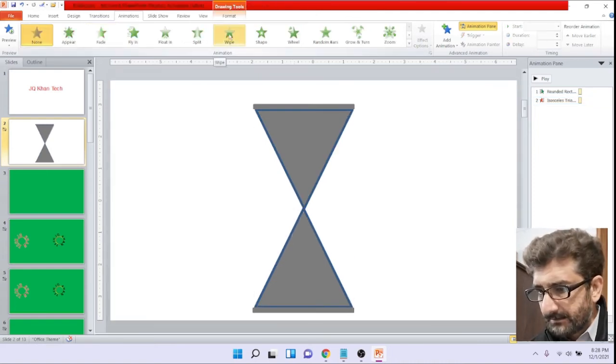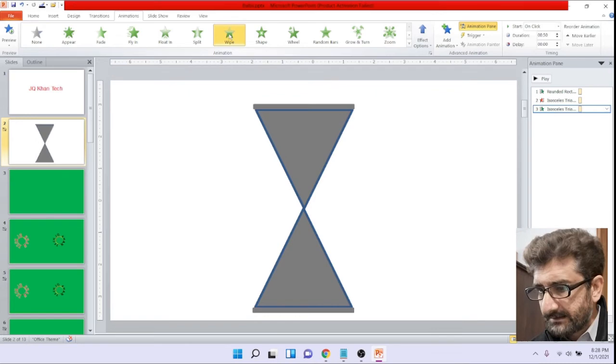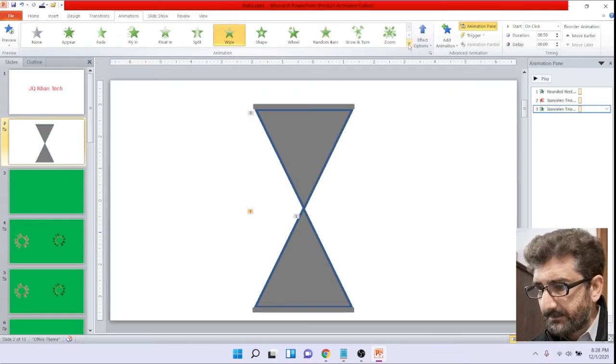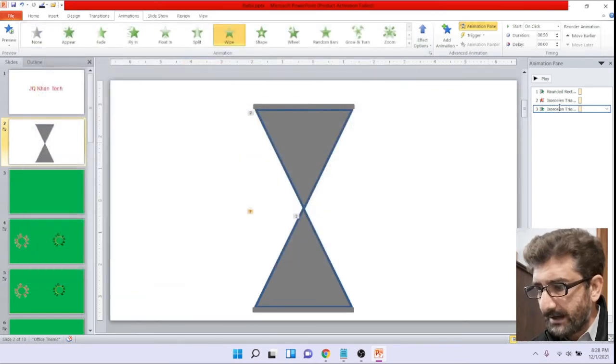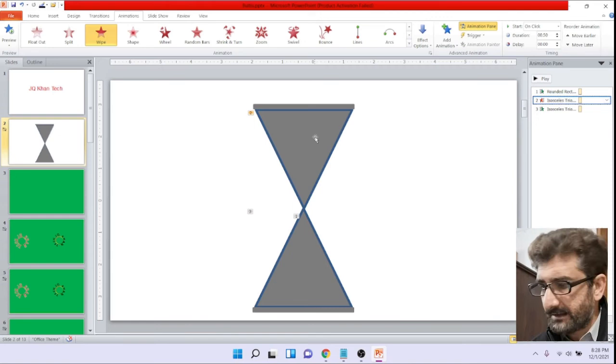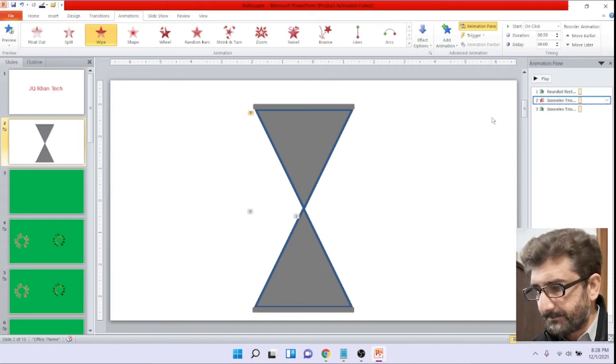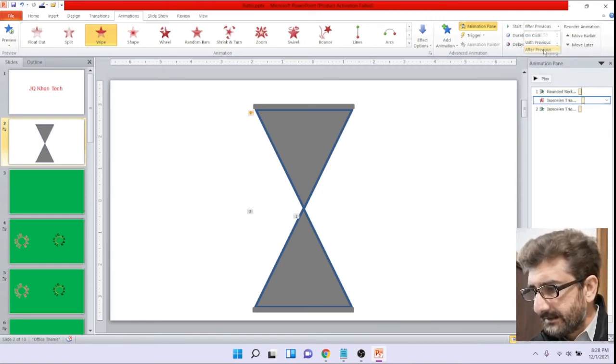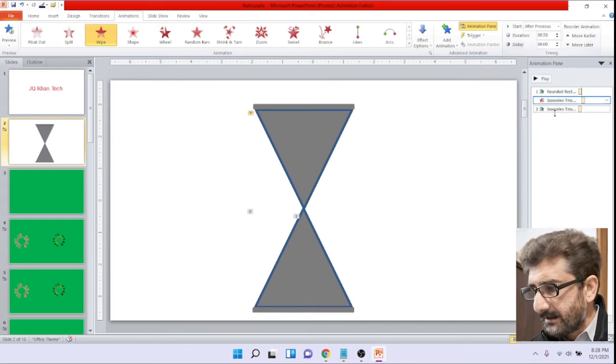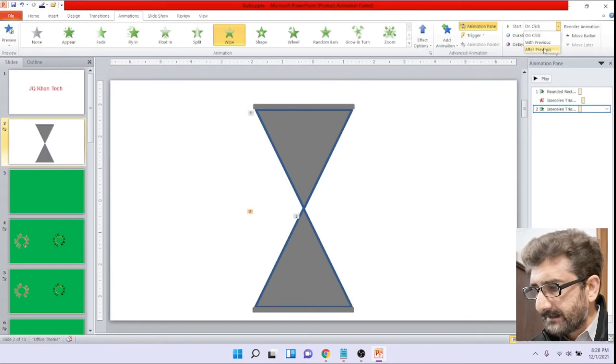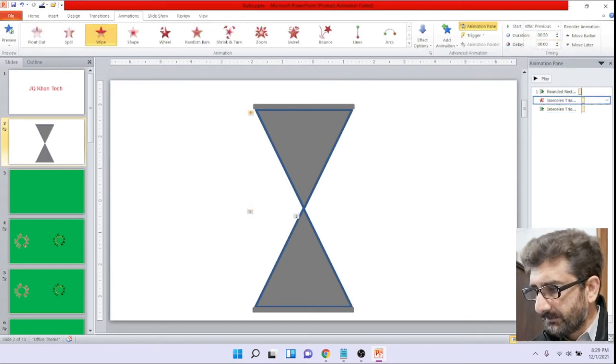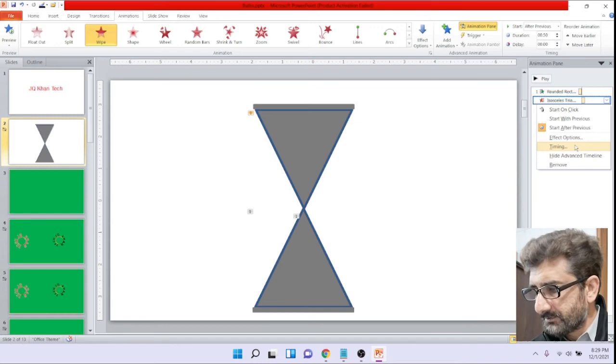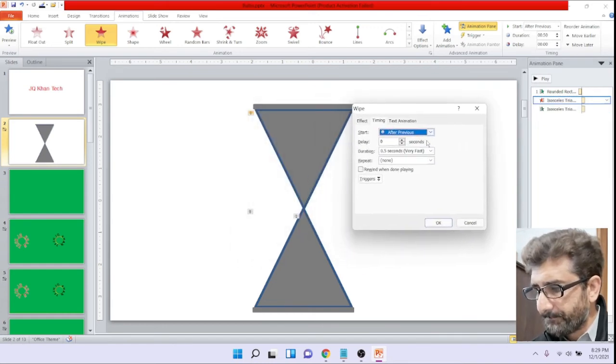Again lower triangle is selected and from entrance we again selected wipe. Our animation has been completed. Now we will select the first triangle, click and select after previous, and we will do the same with the lower triangle after previous. Now we will increase the timing so that it may look a little beautiful.